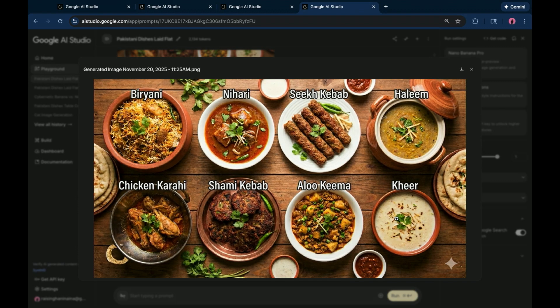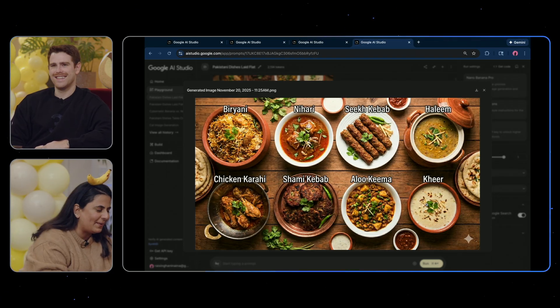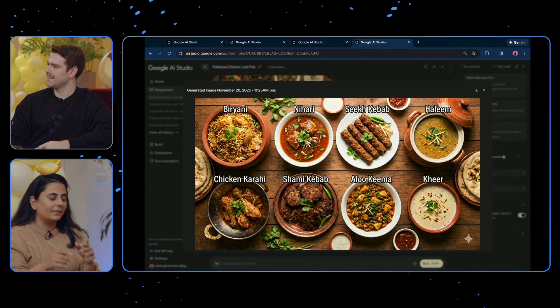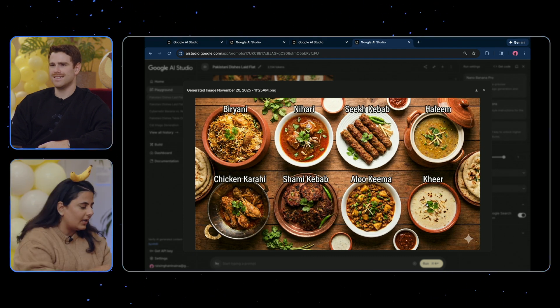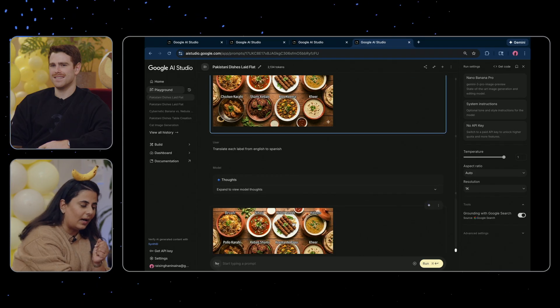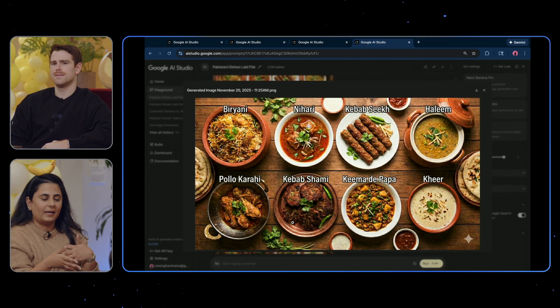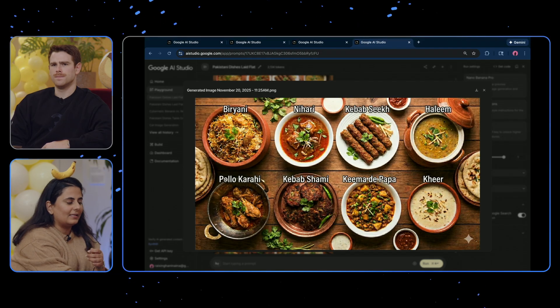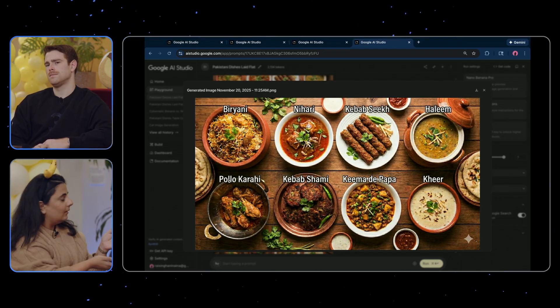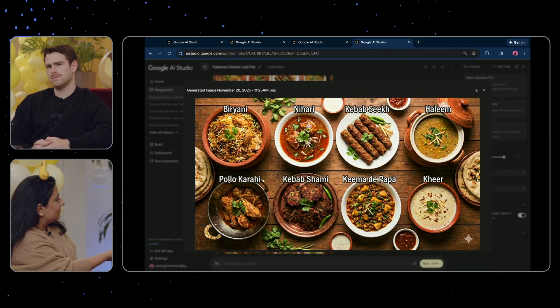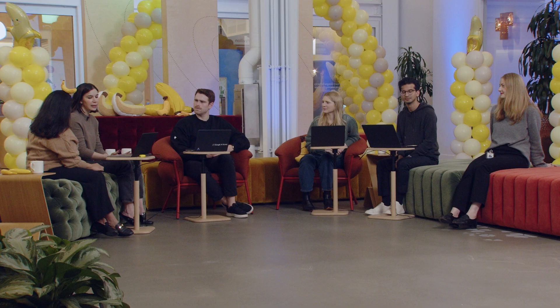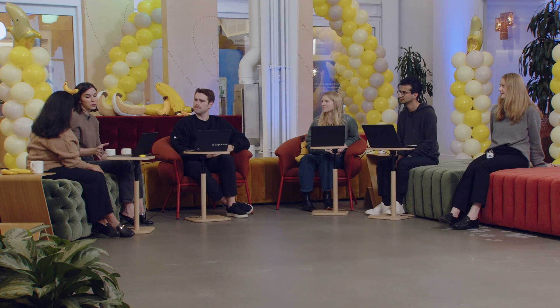You've got seekh kebab, you've got kheer. All of these words are in Urdu. Let's try and see what the translations in Spanish look like. I'm not expecting this to go really well because not a lot of these have English or Spanish translations. But where it did find them — for example, it said chicken karahi and now it says pollo karahi, which is perfect. And I think what's really important is: we translate what needs translation, we keep what doesn't need translation. This is hinting at the authentic representation of it.